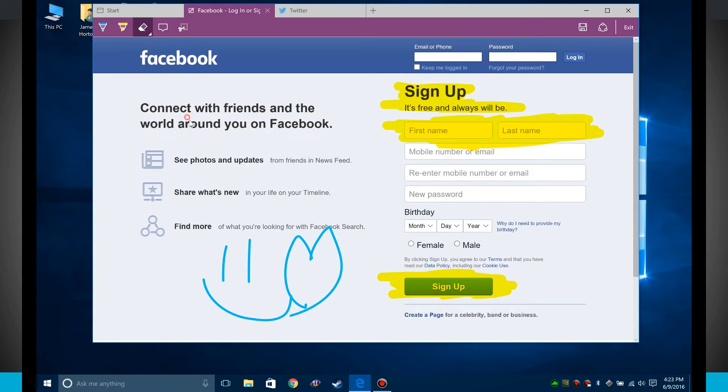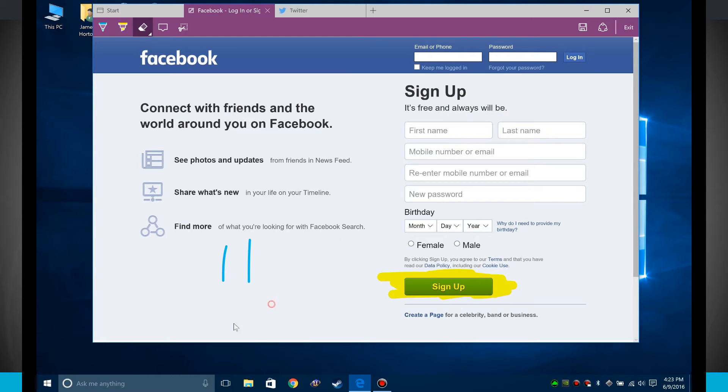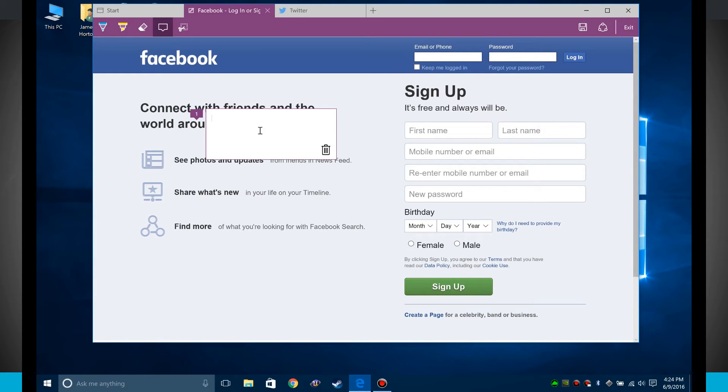If I use the eraser, I can erase my highlights or anything that I've drawn right here on the screen. I can draw attention to certain portions by adding a text box. I can just say something like take a look. So now I've got that. All I have to do is click on another portion of the screen and I can add in another box.